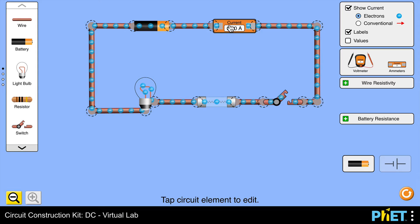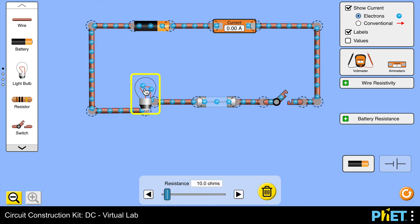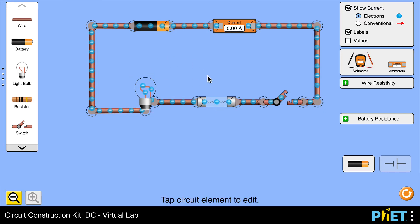an ammeter to measure the current, here is a switch, this is a fuse, and last but not least a lamp with a resistance of 10 ohms.